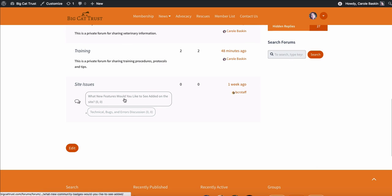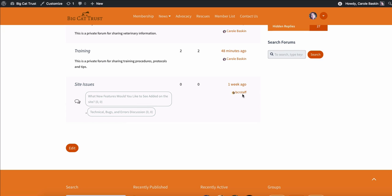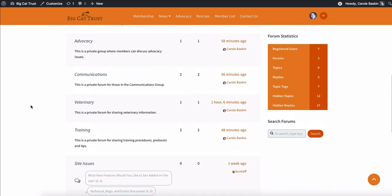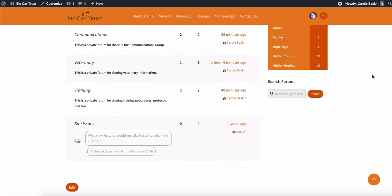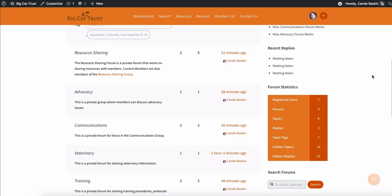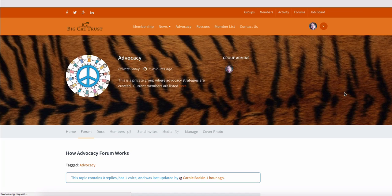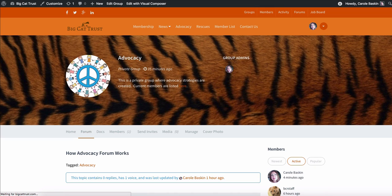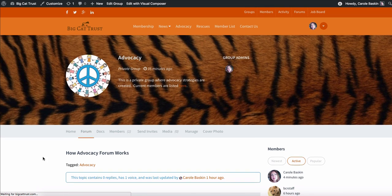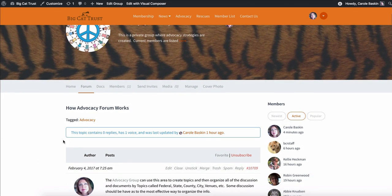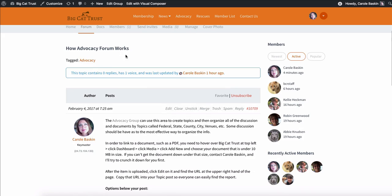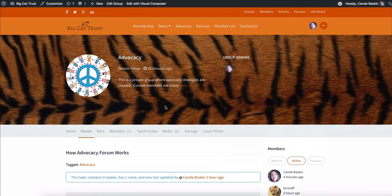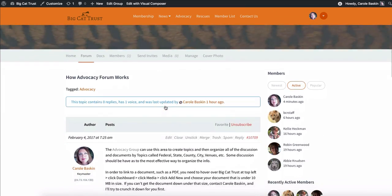Site issues would be a place where if something's broken or it's not working, you can post it in here. And Isabelle is BCR staff, so Isabelle can check that out and find out what's happening. Sometimes when plugins update or themes update, things can crash. And thankfully, Isabelle is a genius and manages to keep things running. So like clicking on that topic takes you to how the advocacy forum works, which is a topic inside of advocacy.